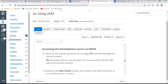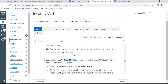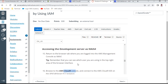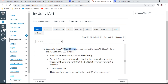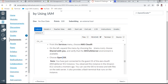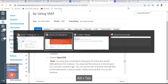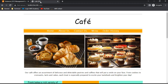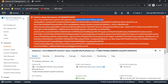Point 14 is done. Now for 'Accessing the development server as Nickel,' I return to the browser tab where I'm logged in as Nickel. I need to open the Cloud9 development café server environment. I navigate back to Cloud9 and use the shared environment URL.